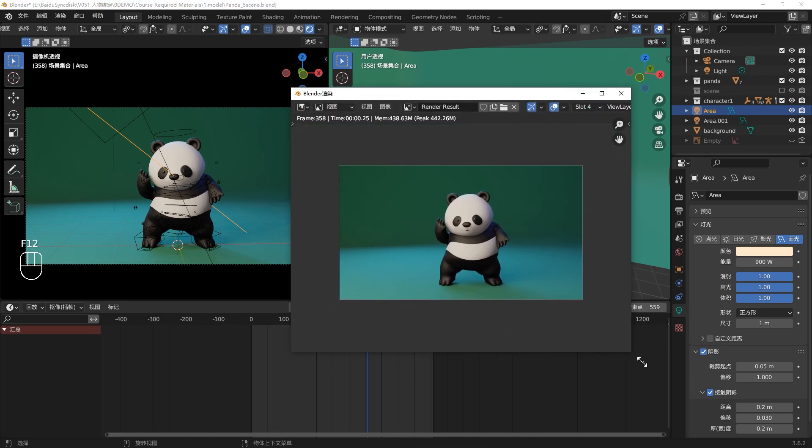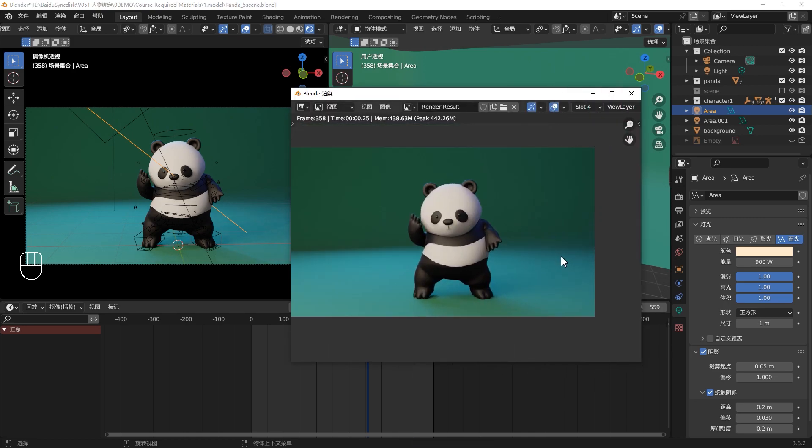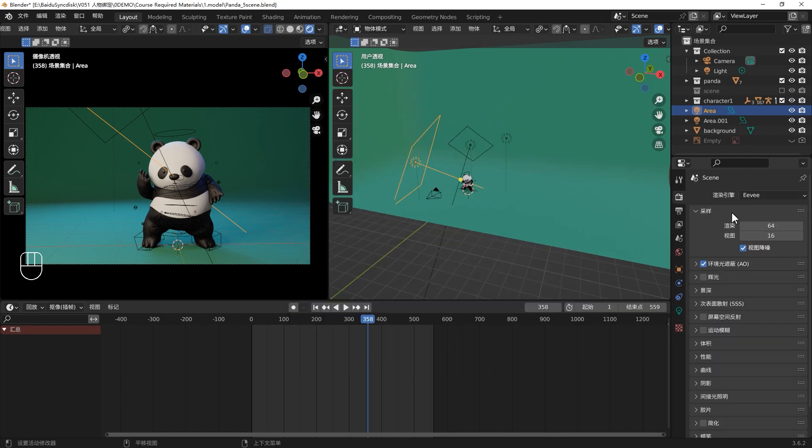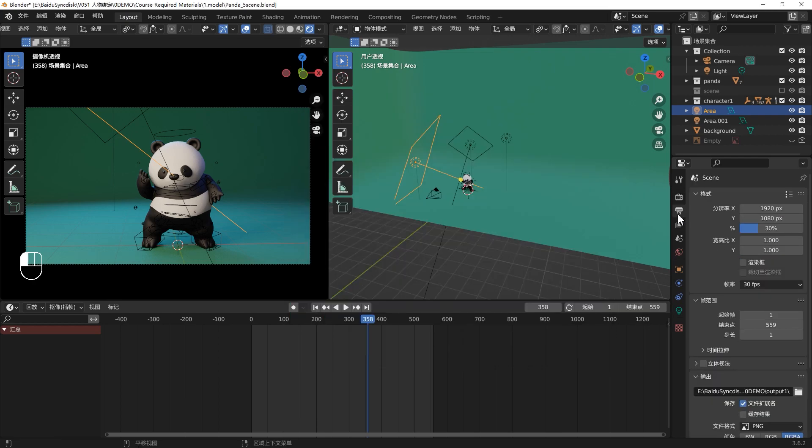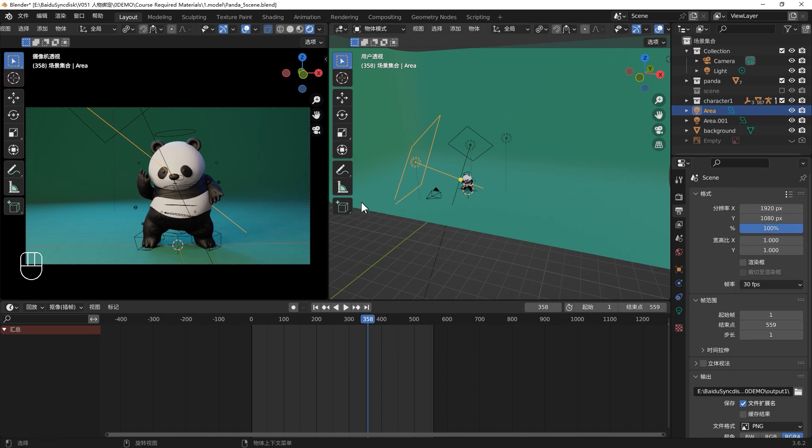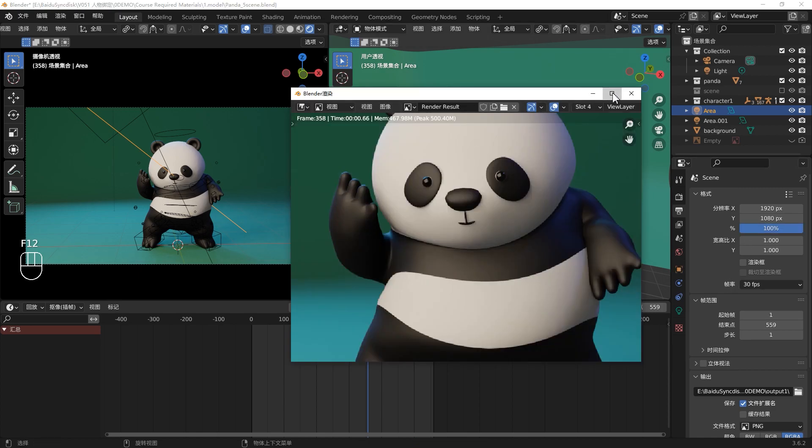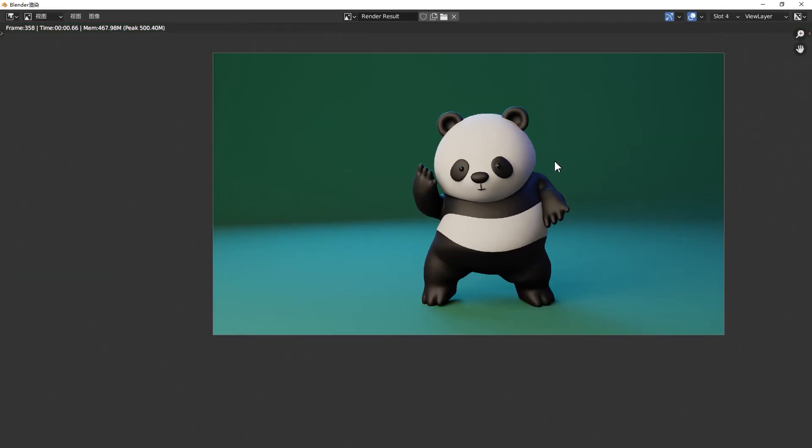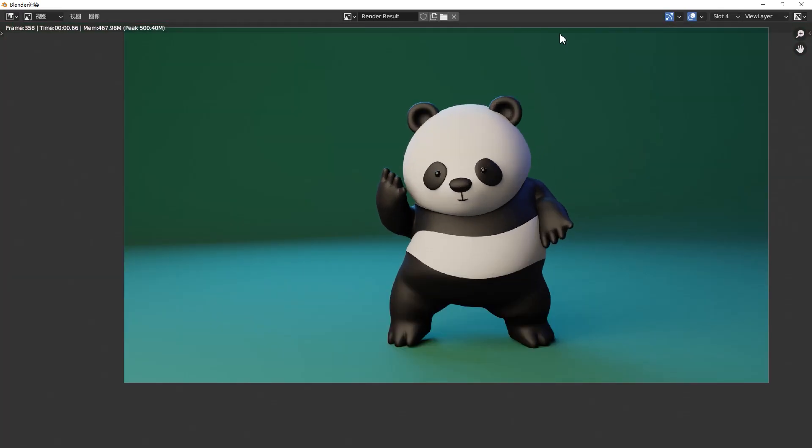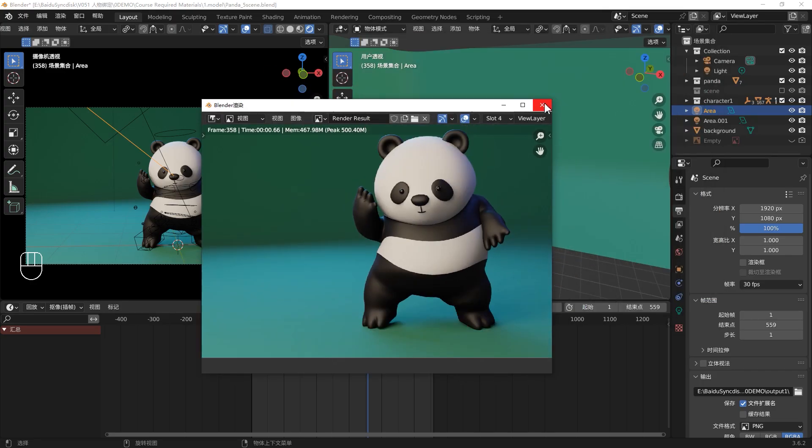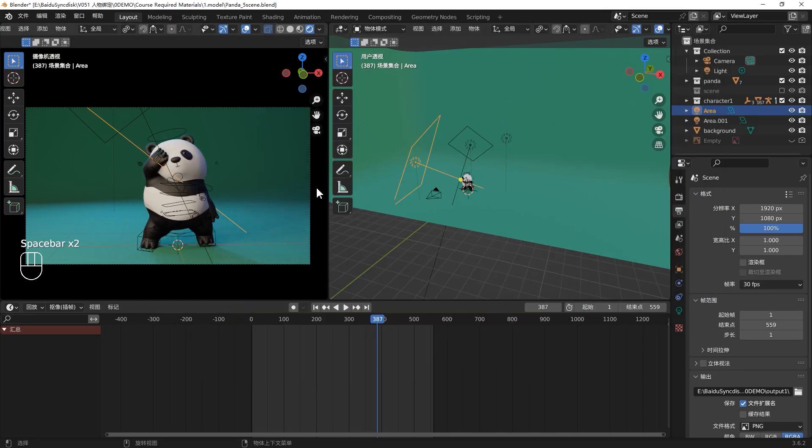For the light setting, you don't have to follow my step. You can based on your own taste to create some beautiful lighting by yourself. Once you're happy with your lighting, you can F12 to render one pic. Let's take a look. I think the light is okay now.